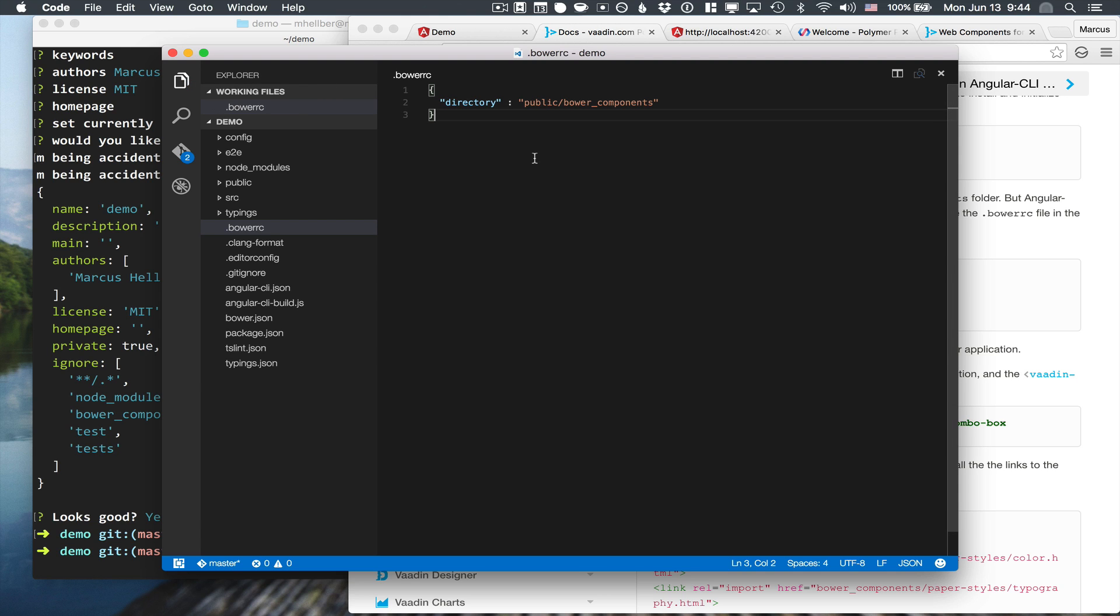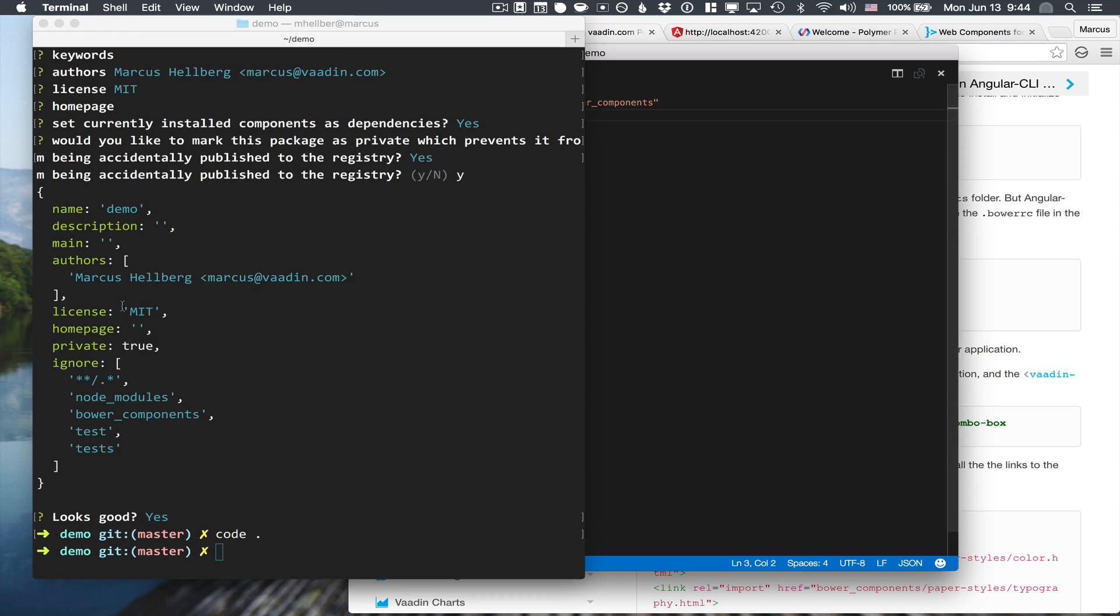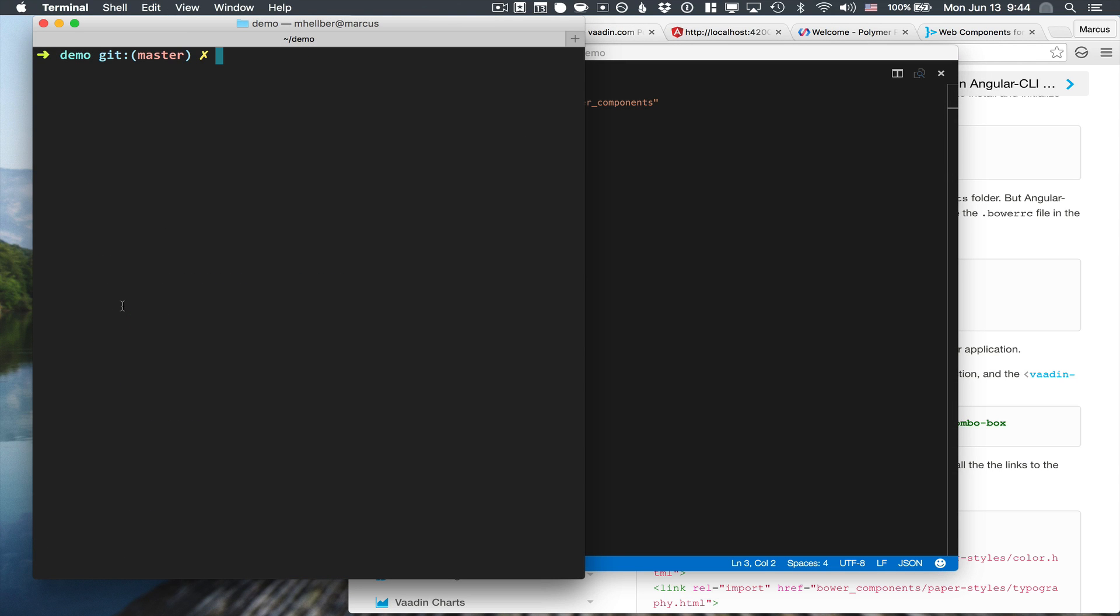With Bower configured, we can now go into our terminal here and install the dependencies that we need. So in our case, the paper input and the vaadin grid.